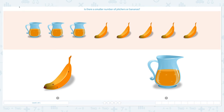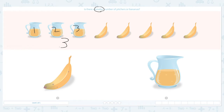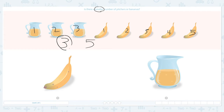Fewer and more: comparing groups of mixed objects. Is there a smaller number of pictures or bananas? Let's click the scratch pad and circle the important keyword 'smaller.' Smaller means less, fewer. Let's count each object and see which one is less. One, two, three — I see three pictures. One, two, three, four, five — I see five bananas. Three and five: which one is smaller? Right, three is smaller than five.